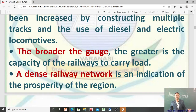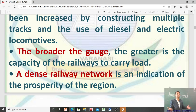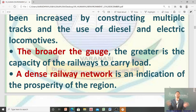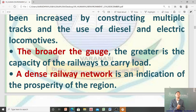The broader the gauge, the greater is the capacity of the railways to carry load. जो दो railway lines हैं उनके बीच का distance जिसको हम gauge कहते हैं — अगर gauge जितना ज़्यादा broad होगा, उतनी ही उसके load करने की capacity ज़्यादा होगी। A dense railway network is an indication of the prosperity of the region — अगर किसी area में railway network बहुत dense है, तो वो region बहुत prosper होगा।